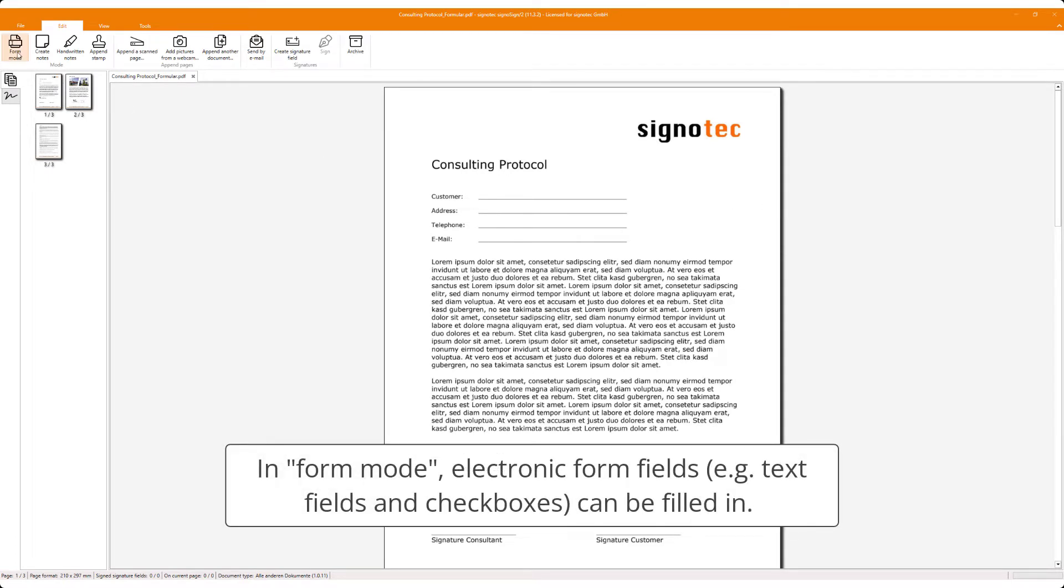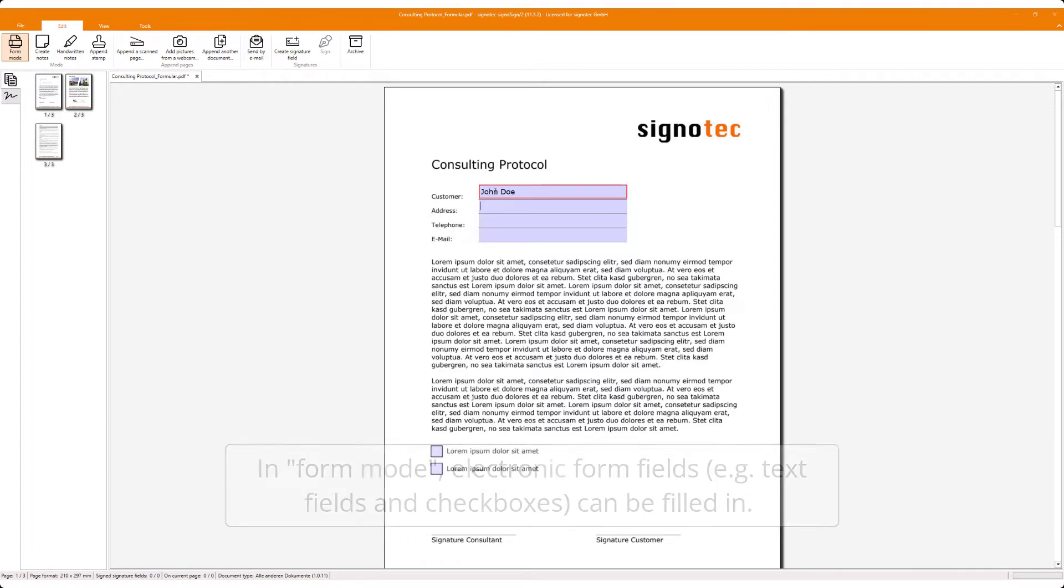In form mode, electronic form fields, for example text fields and checkboxes, can be filled in.